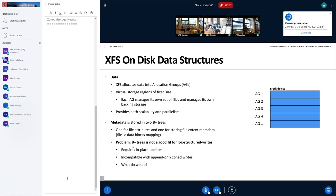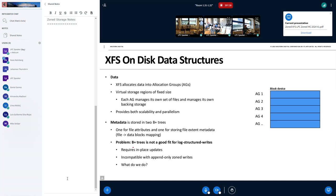Metadata, on the other hand, is a much harder problem because in XFS it's stored in two B plus trees. And B plus trees are not a good fit for zone storage. They require in-place updates. So you can't do that on sequential write-required zones. It's incompatible with append-only writes we want to do. So what do we do?